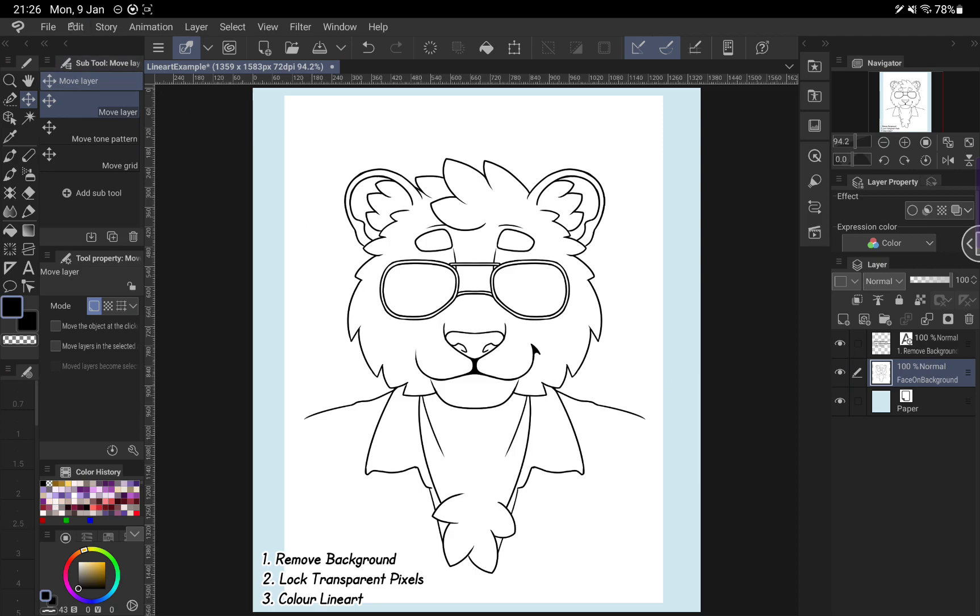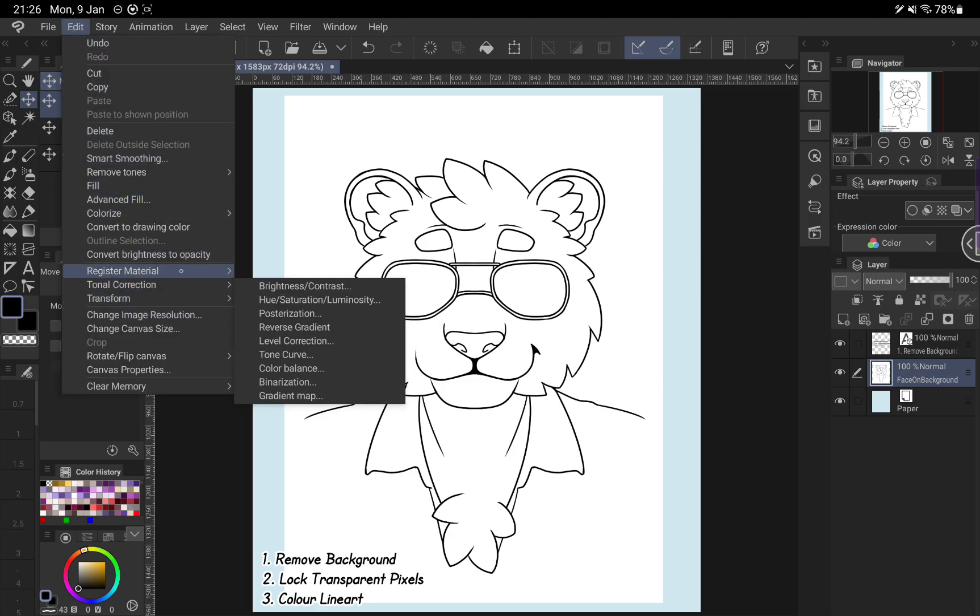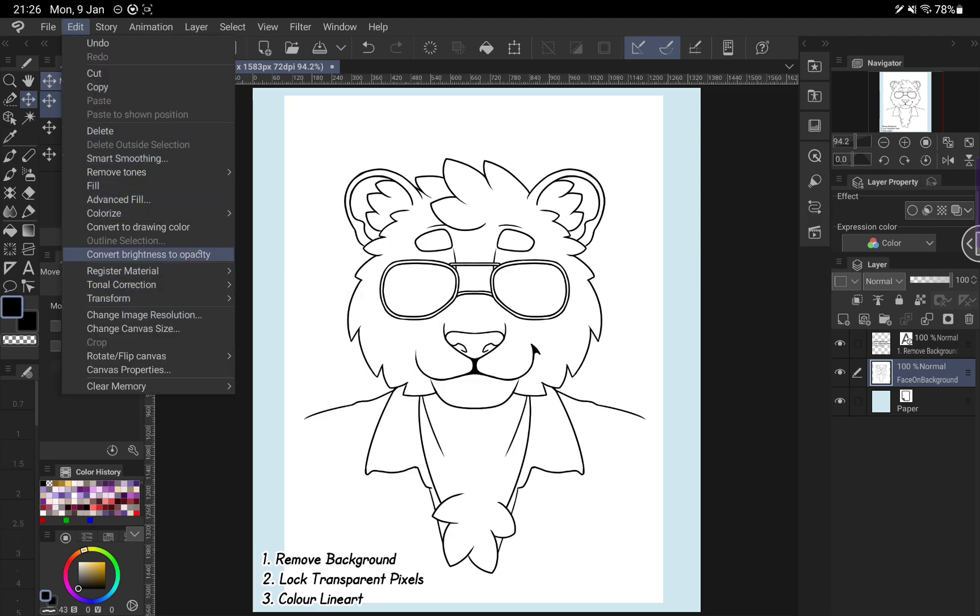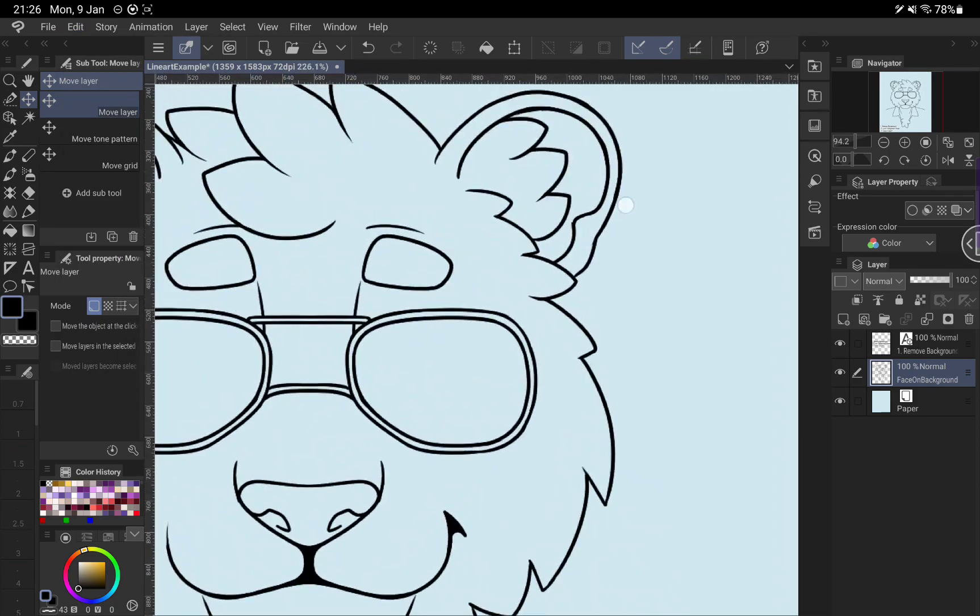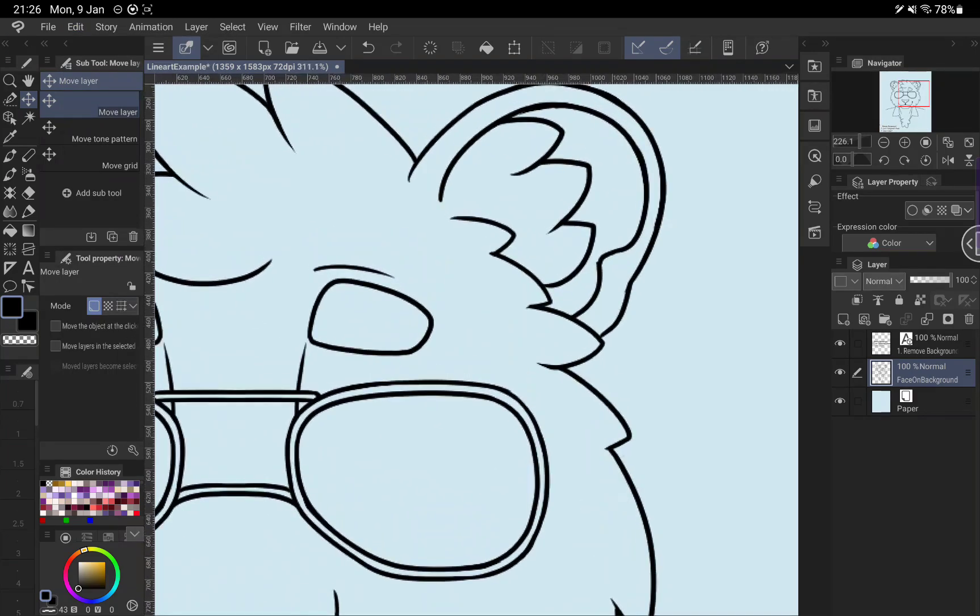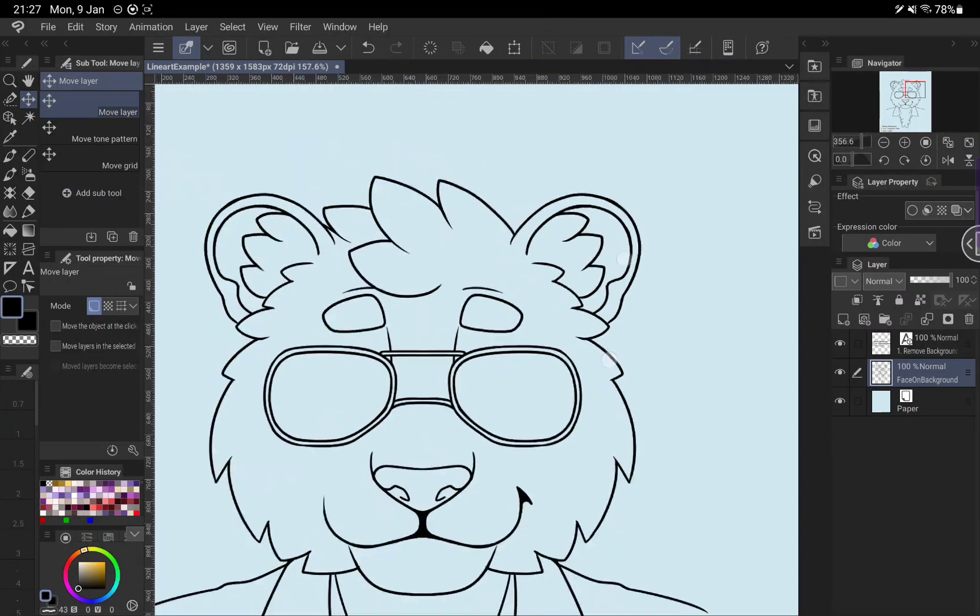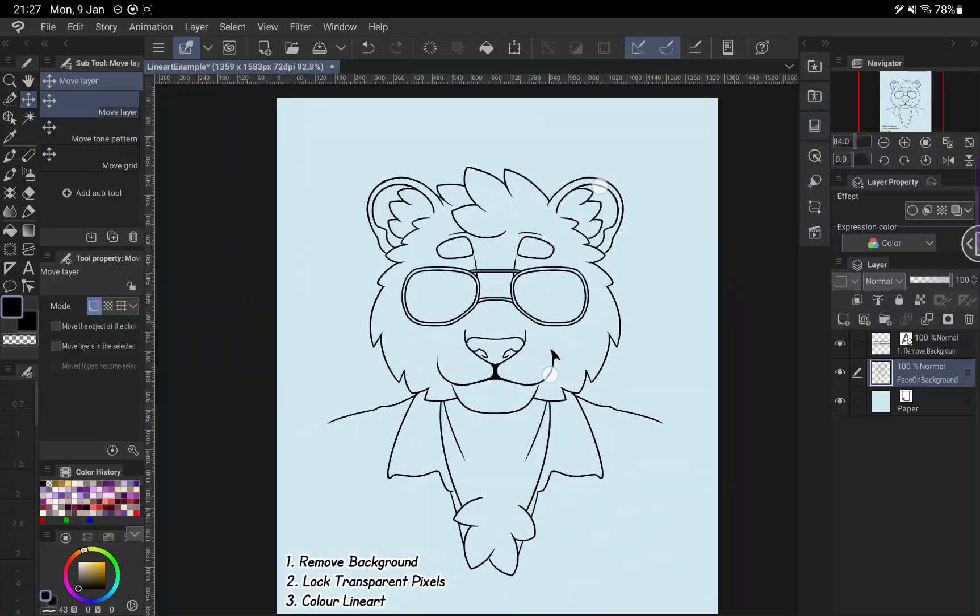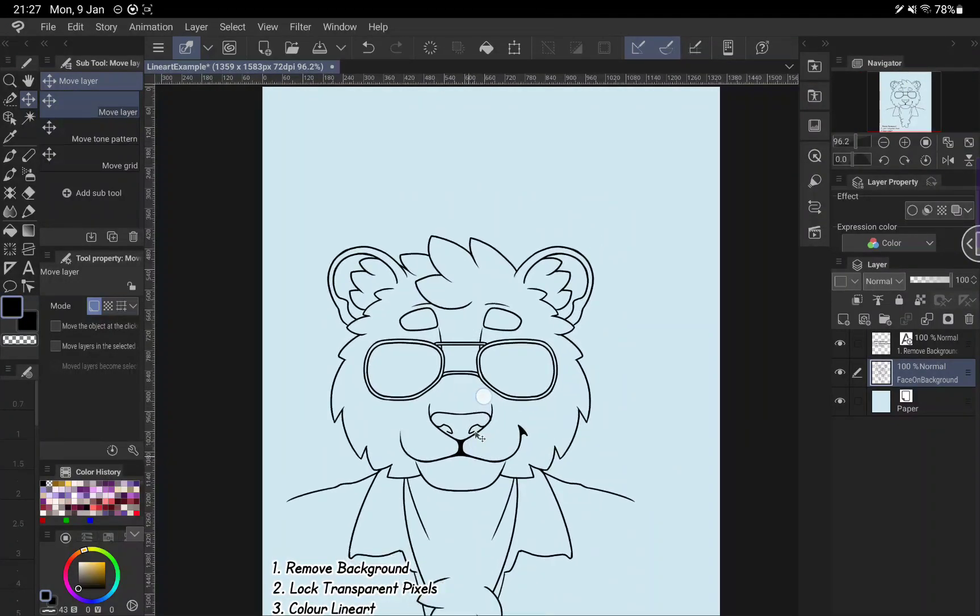And what we're going to do is we're going to go up to edit and we're going to go convert brightness to opacity. So what that's done there is because this layer just has black on it, it's converted the black to 100% opacity and the white it's turned to zero opacity. And what that's done is it made it transparent.